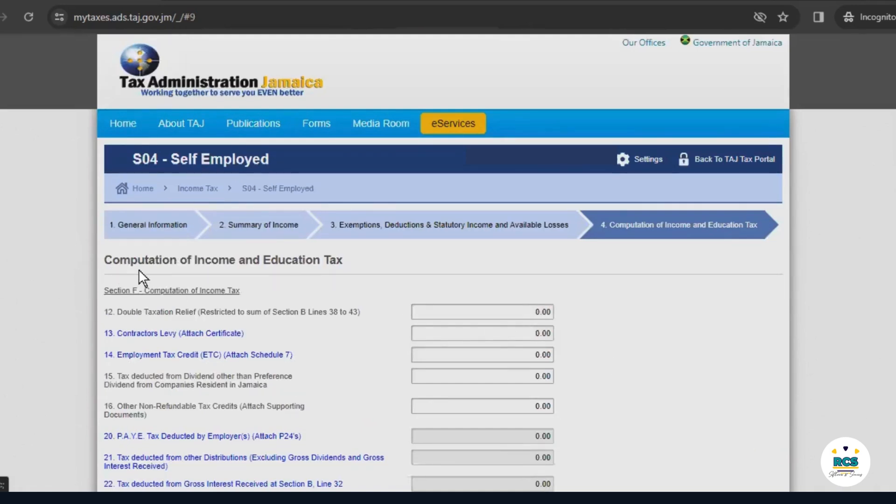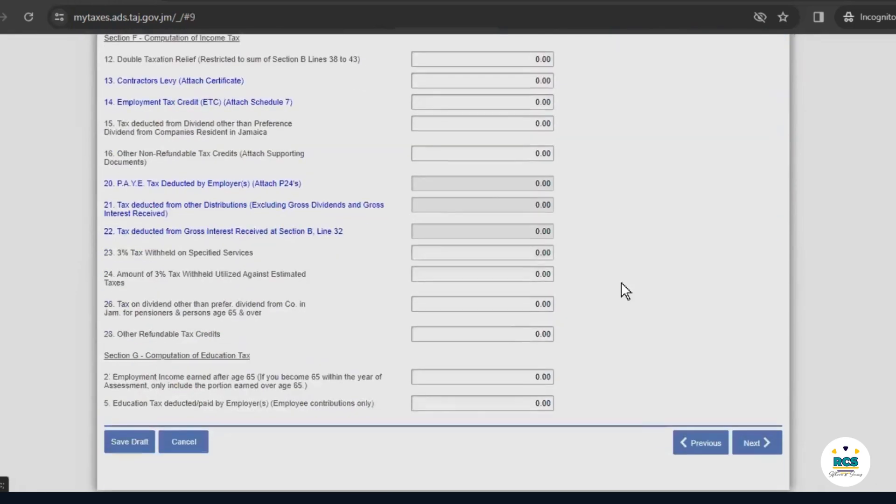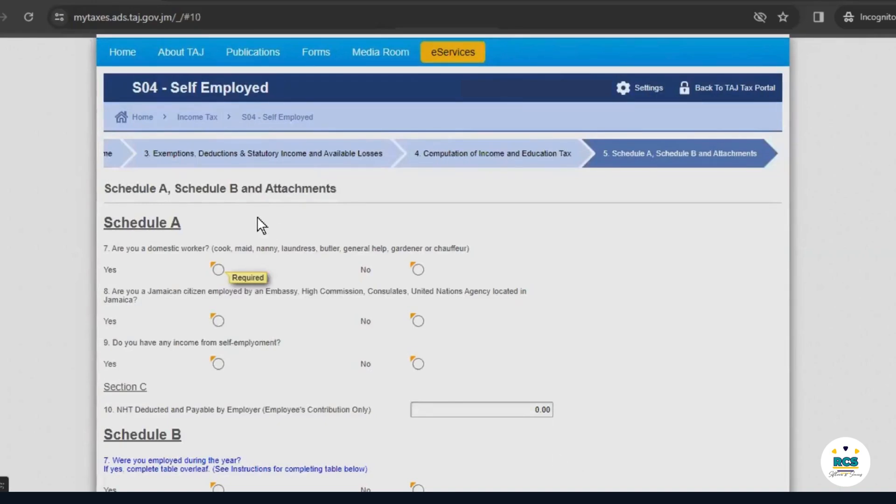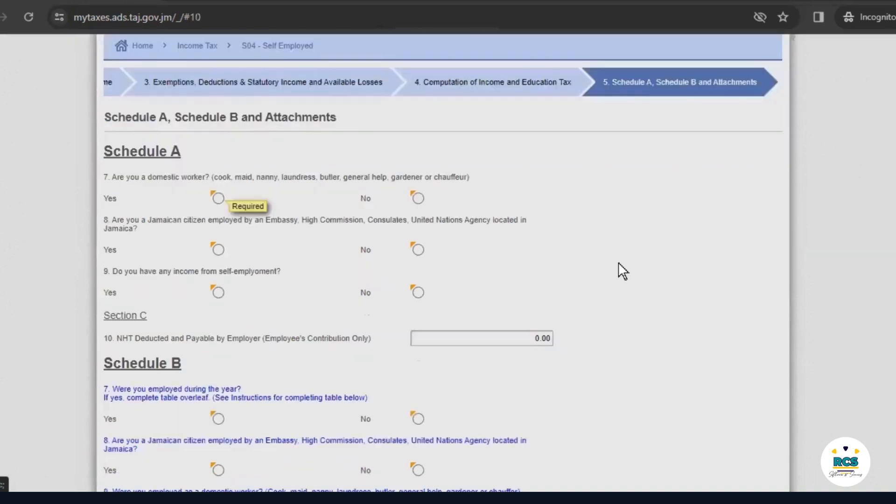On this page, your income and education tax will be calculated. But, there is no calculation to be made because our business was not operational. Now, you notice that our yellow triangles have reappeared. This means that on this page, we have required information to submit on this form. So, we'll now go ahead and fill out the schedule.